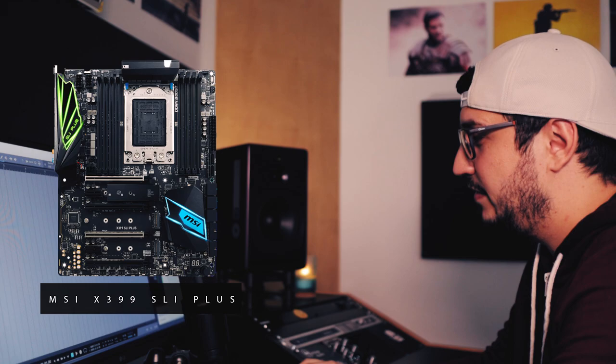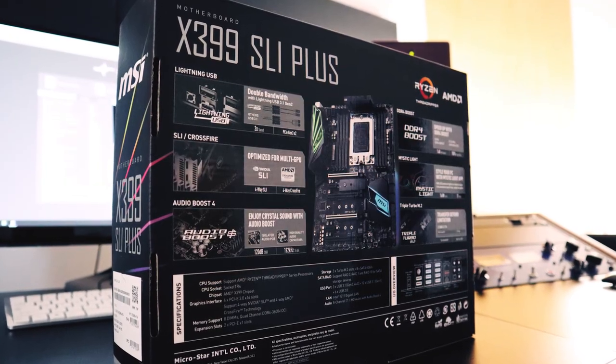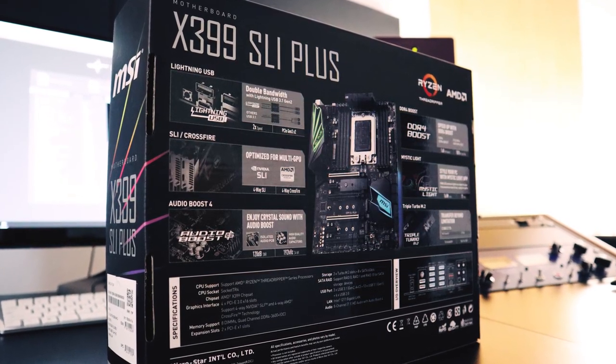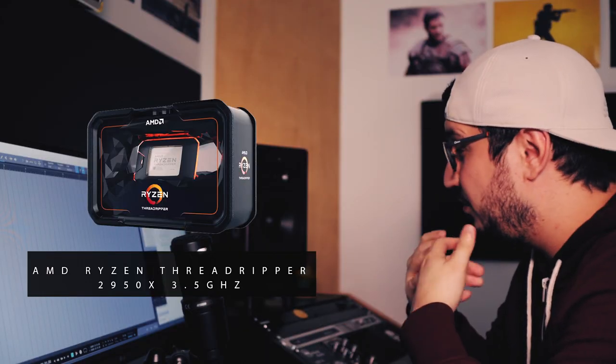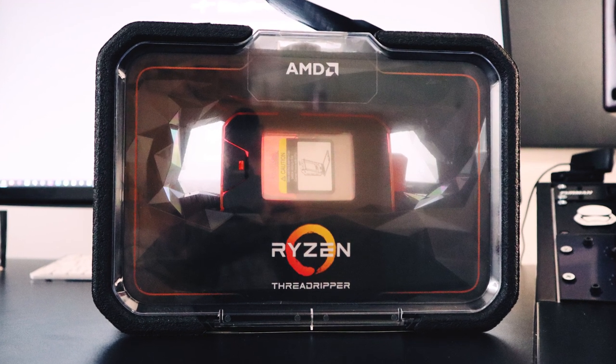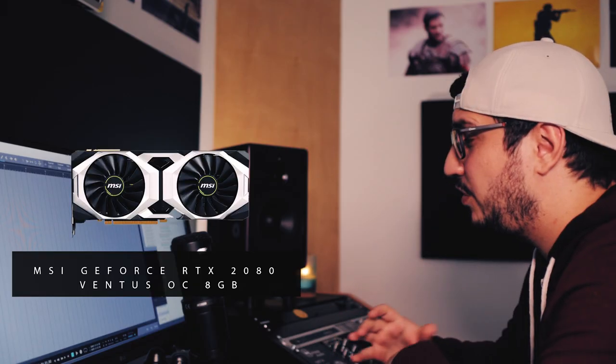The motherboard is from MSI. This is probably the cheapest alternative for this CPU socket. The CPU is an AMD Ryzen Threadripper. It has 16 cores, 32 threads. It's a really powerful CPU.